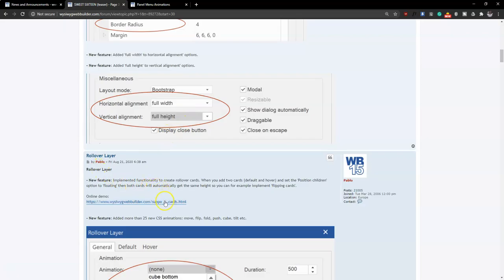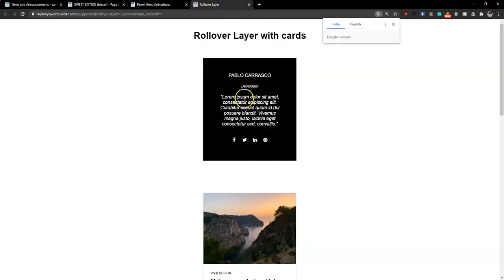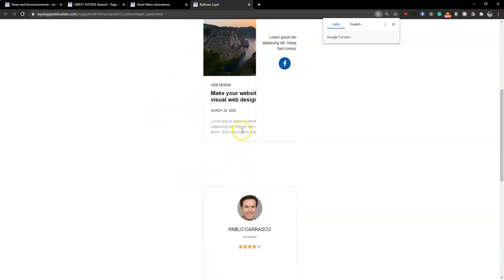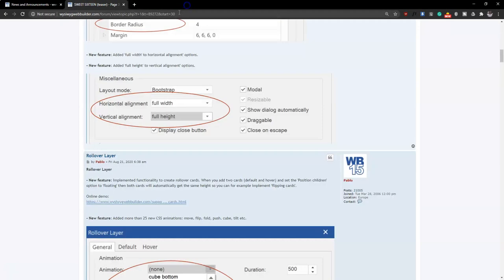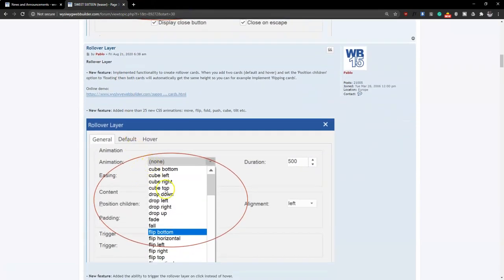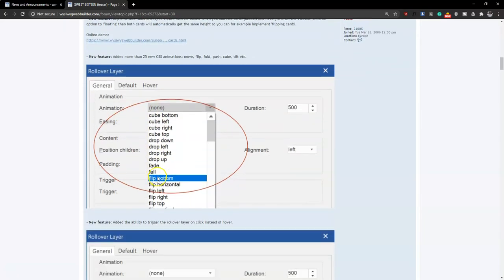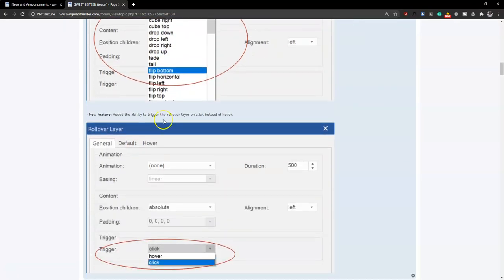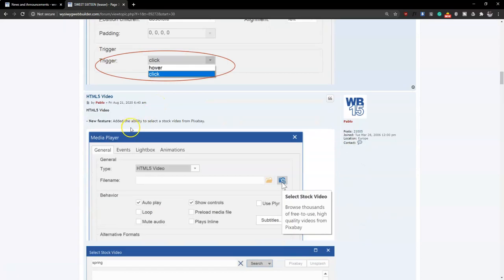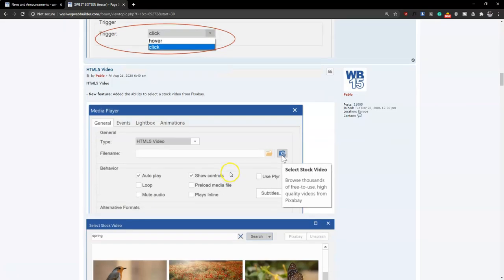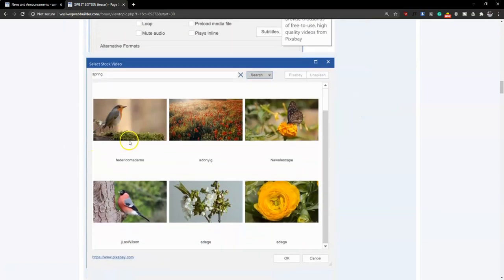The rollover object has improvements in version 16 — there are animations and transitions you can select for the rollover layer, with lots more added options. With the HTML5 video object, you now have the ability to select a stock video from Pixabay. Just as with stock photos, instead of downloading videos separately, you can now select videos directly from Pixabay and control how you want the HTML5 video player to appear on your website.